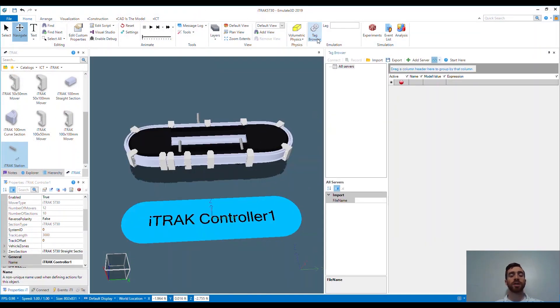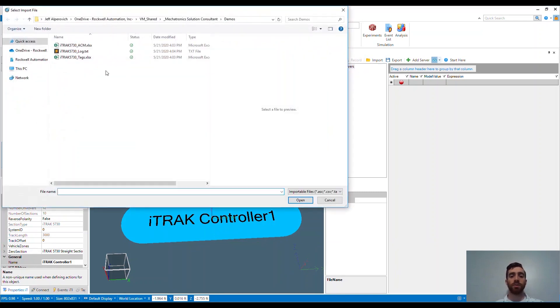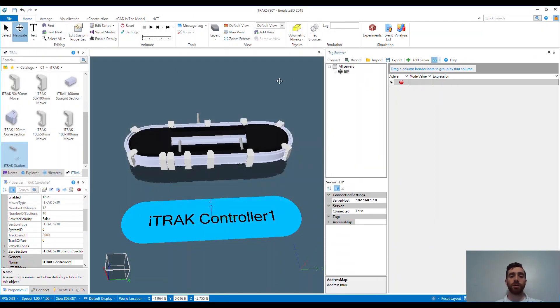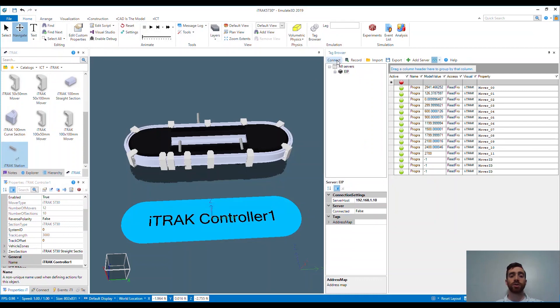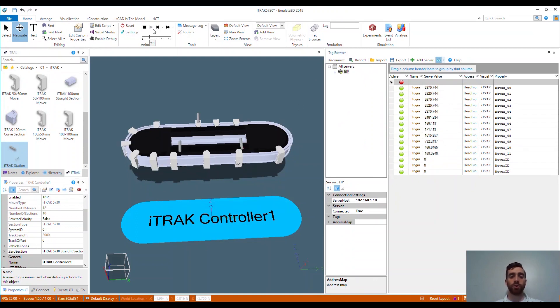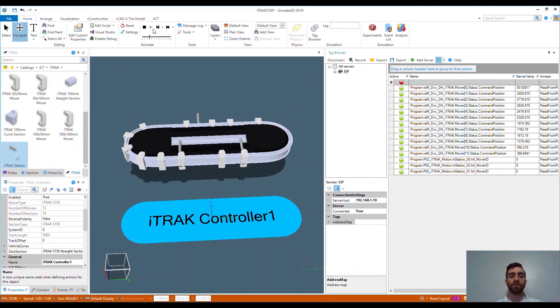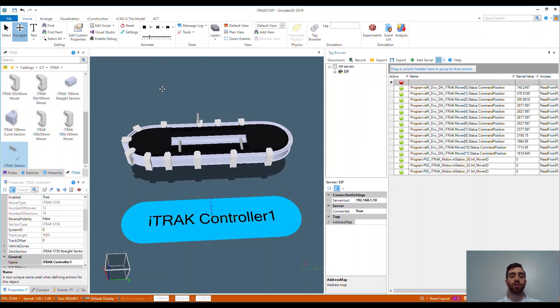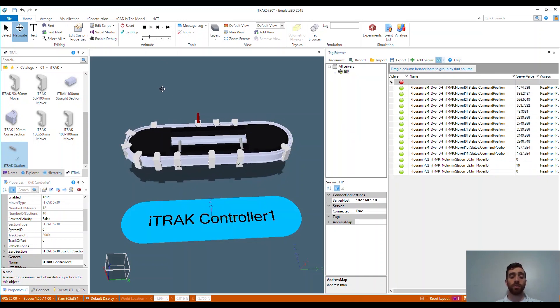Step one is to connect the controller. In the tag browser, we can import the tags that we previously generated. From here, we just click connect and you'll start to see the controller tag values change. For this to work, I already had my computer ethernet on the correct network and hooked into the controller. From here, I play the model and you'll see the system function exactly as it would in real life using the same code.